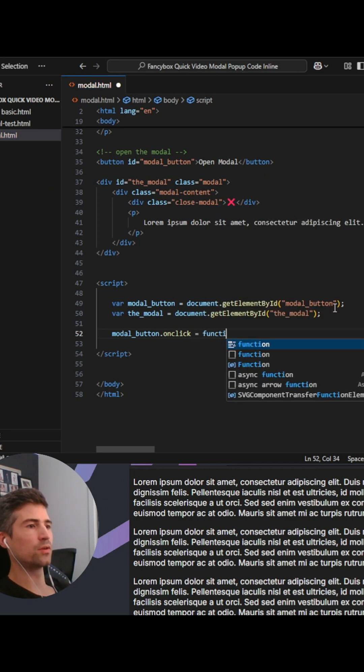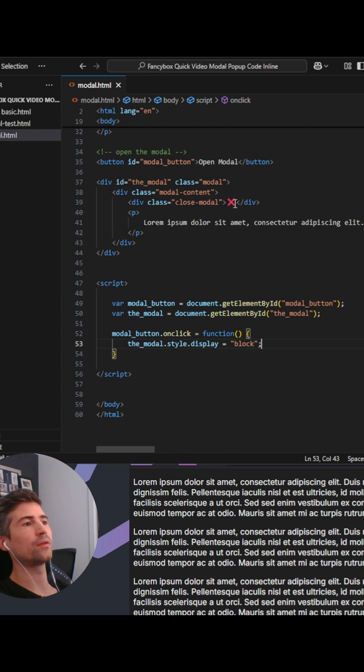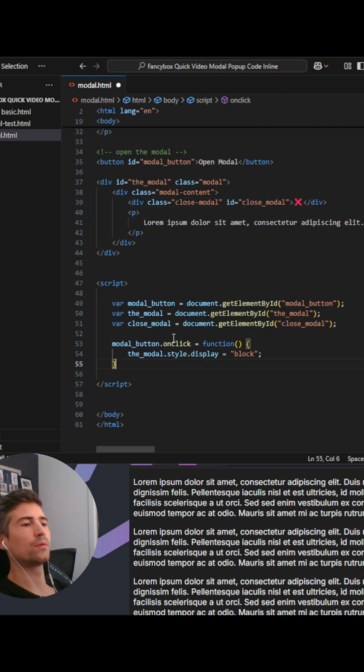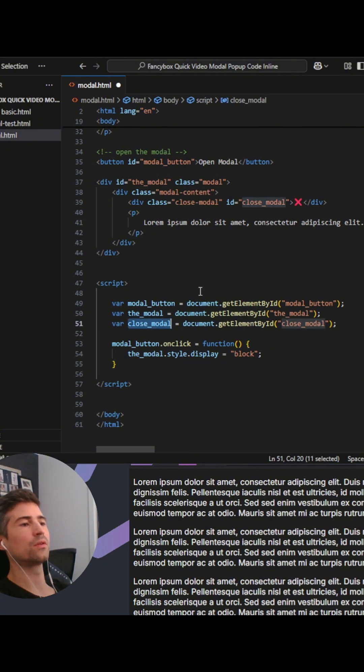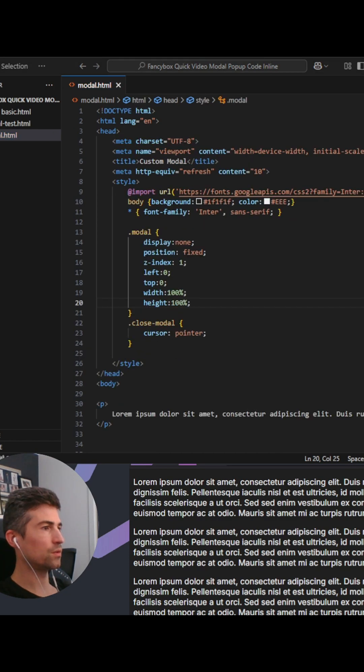So that is our modal displayed block. And now we want to attach to this X, so we'll give this an ID to make it easier. We actually want to do an onclick event on this close modal to change the display. Let's test this out. Open.